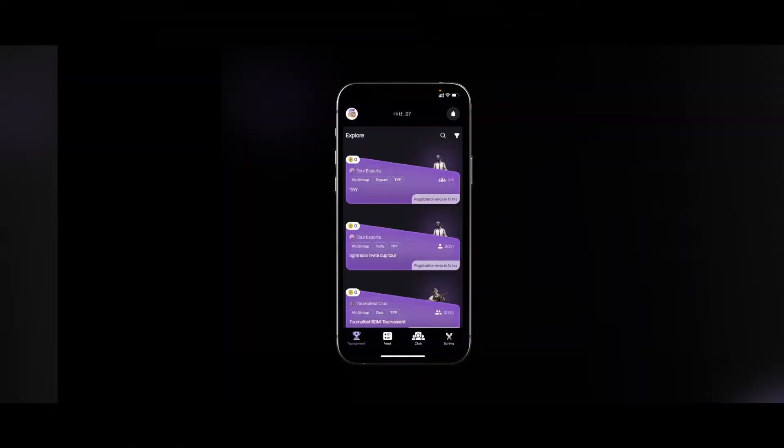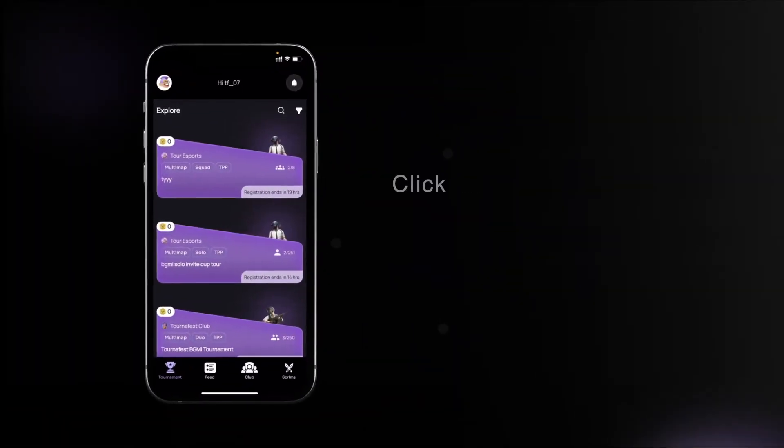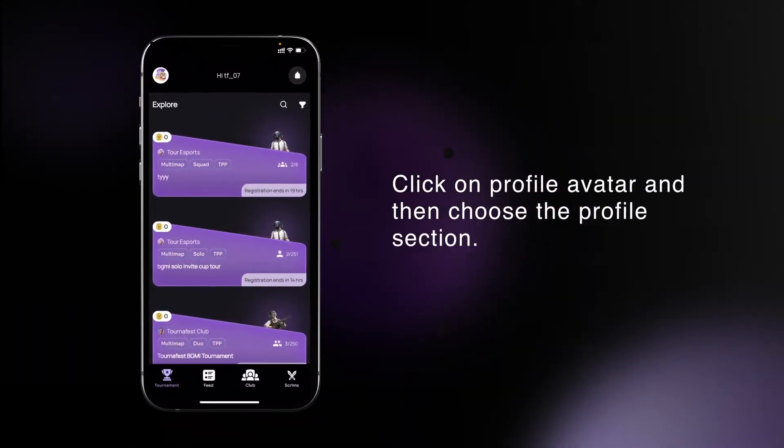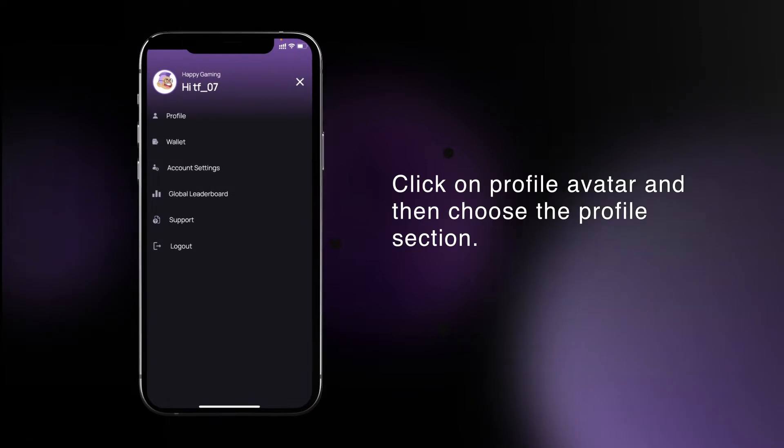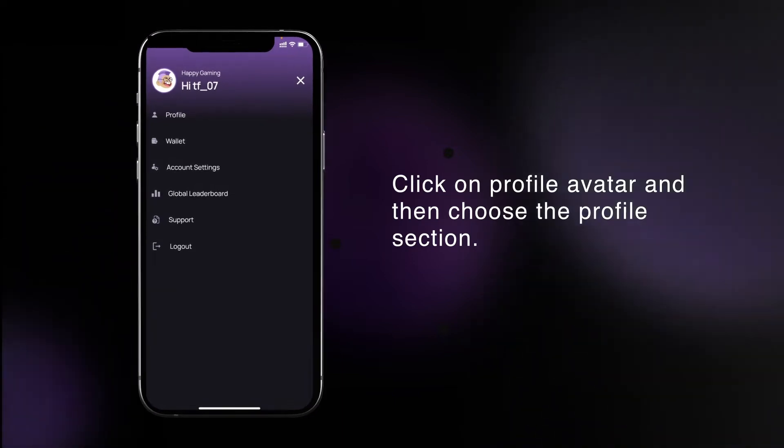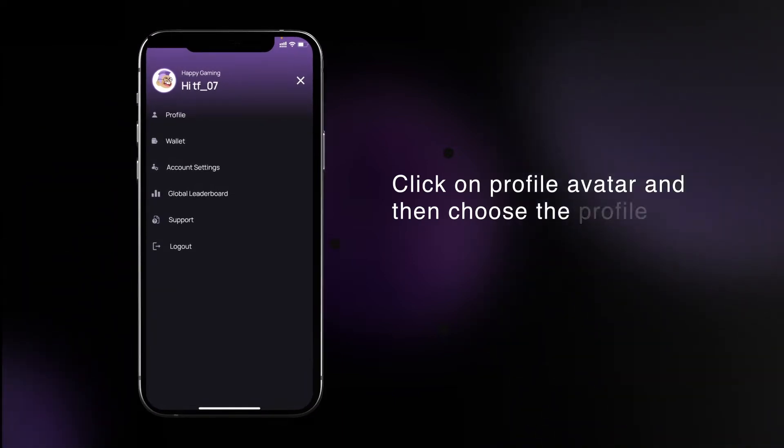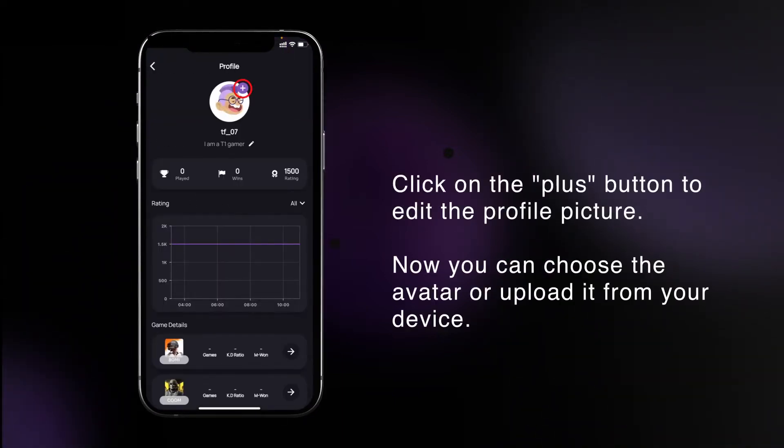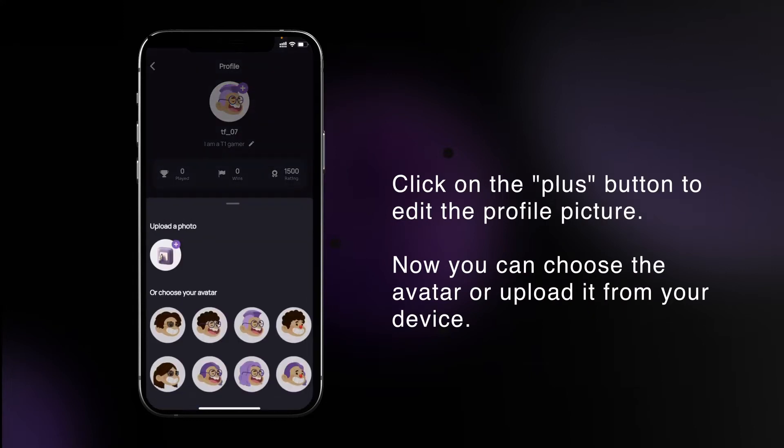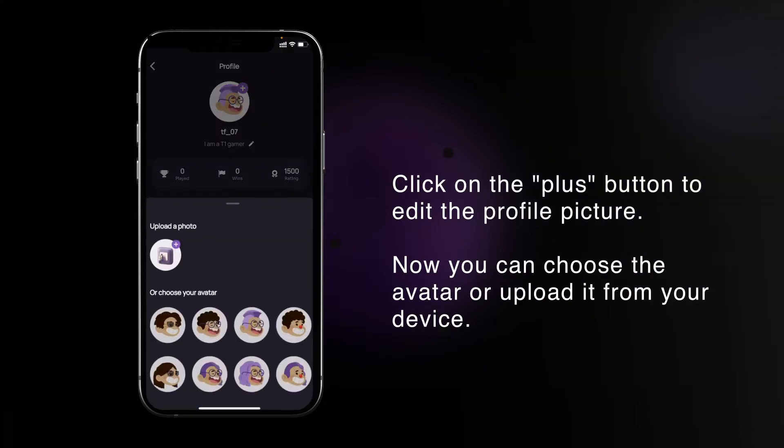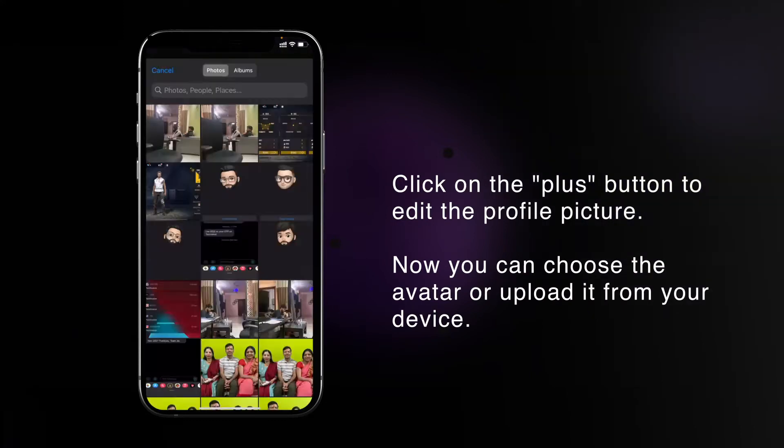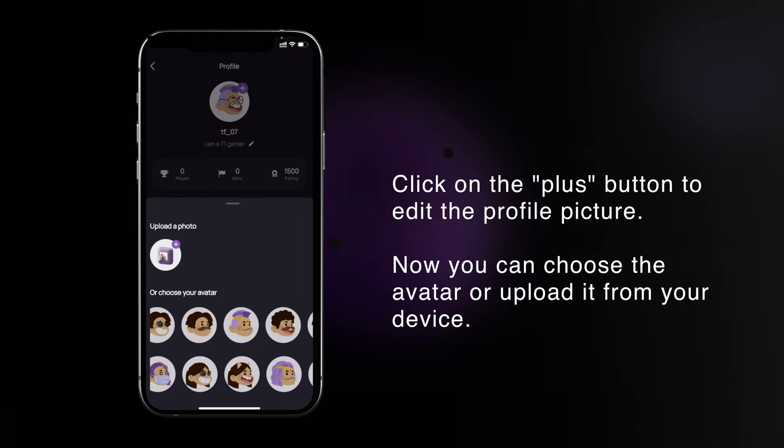How to complete or edit your profile: Click on the top left side on the profile avatar and choose the profile section. Click on the plus button to edit the profile picture. Now you can choose from avatar or click on upload a photo button and upload any image.